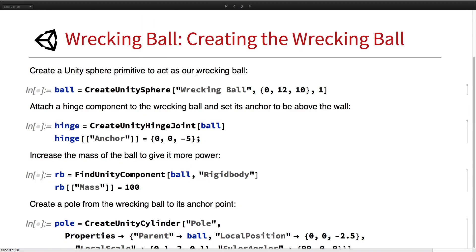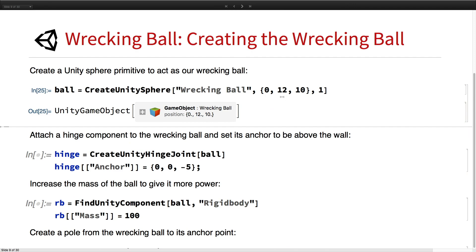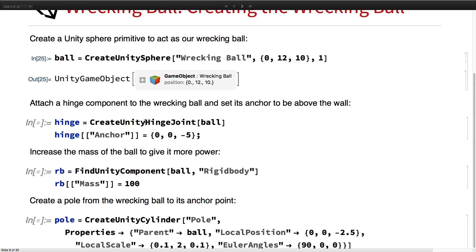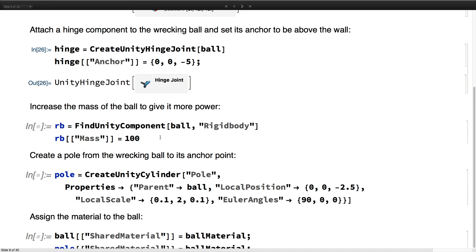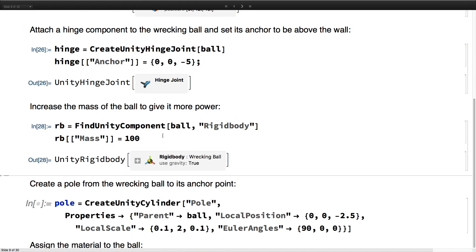Next, we want to add a wrecking ball. We add a Unity sphere called wrecking ball and set its position. Then we add a hinge joint — a physics component that creates a hinge allowing the ball to swing back and forth. We set its anchor to be above the wall so it will swing directly into it. Then we get the rigidbody component on the ball and set its mass to 100 instead of 1, making it much heavier and more powerful.